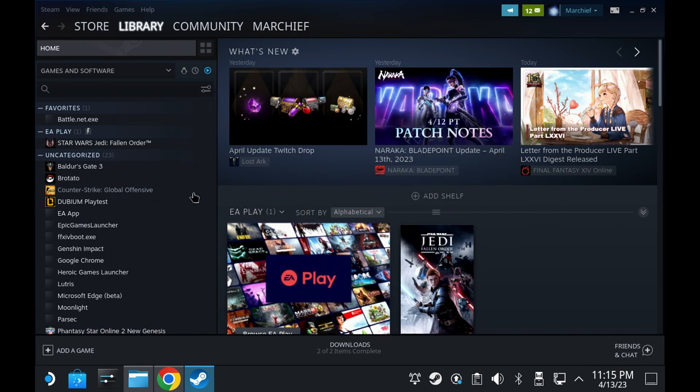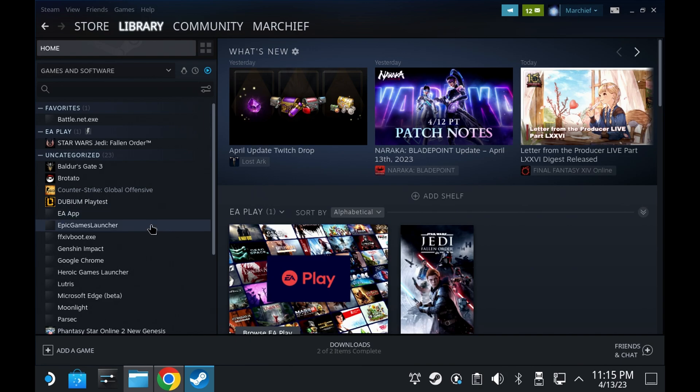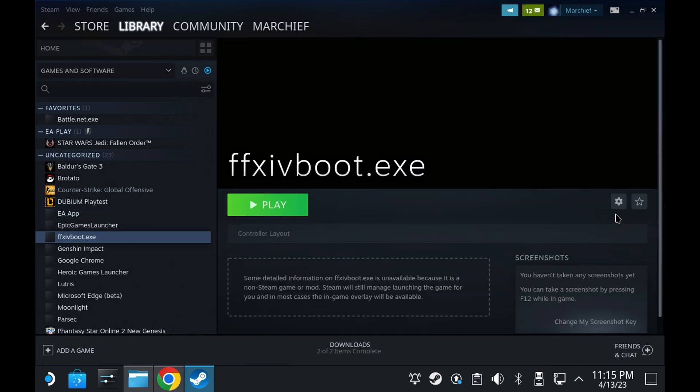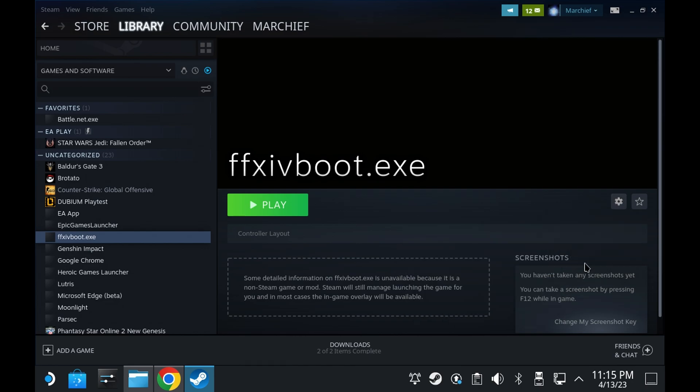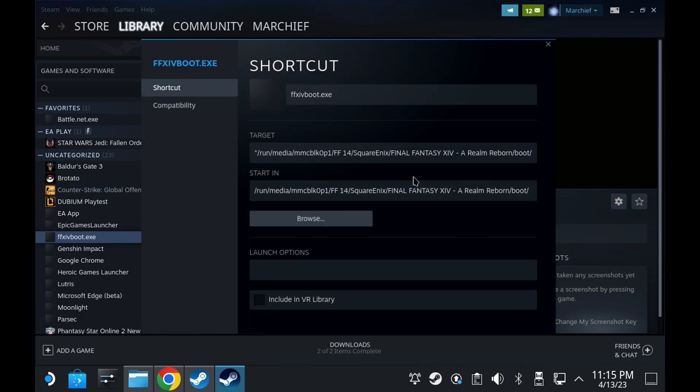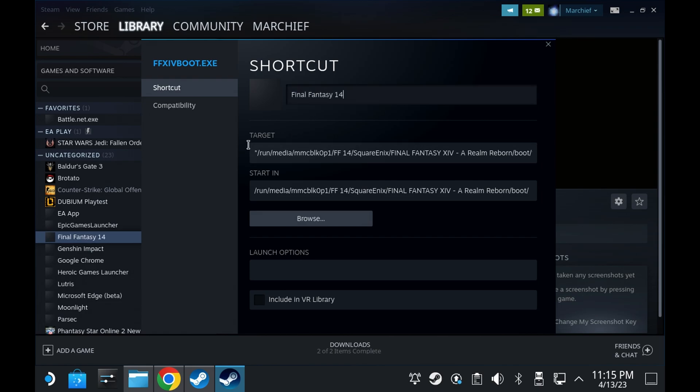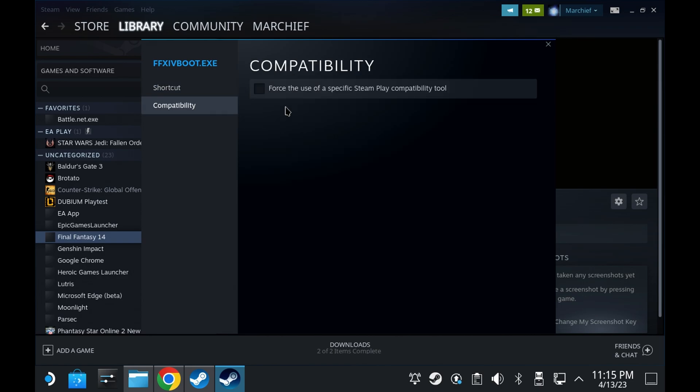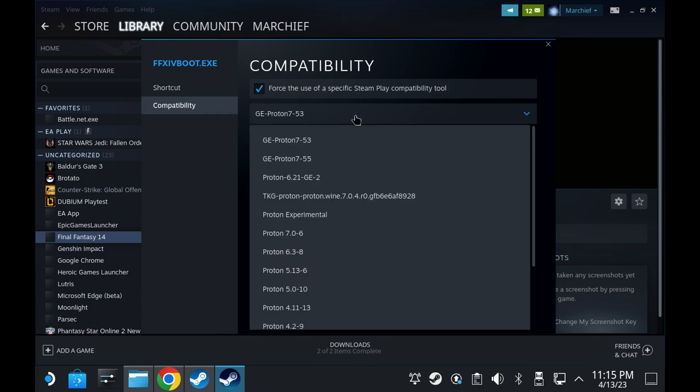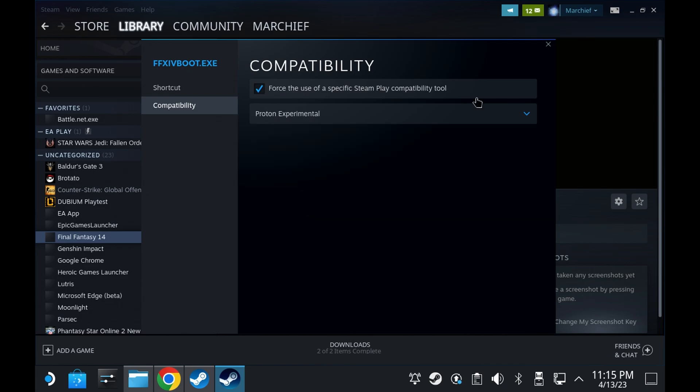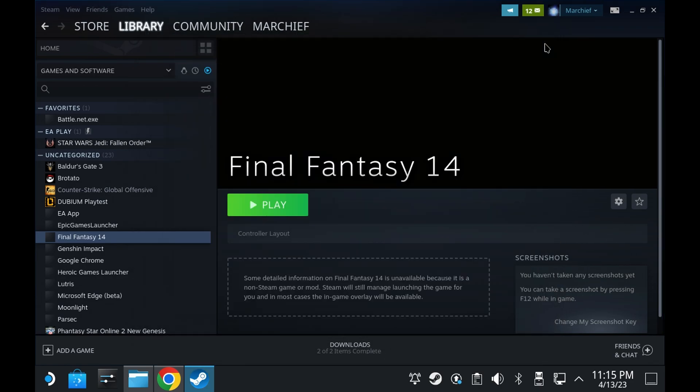And once again, click on the boot.exe. Go to properties. And set the compatibility to Proton Experimental. Now while you're in here, change the shortcut name from the Final Fantasy 14 boot.exe to just Final Fantasy 14. This will make things a lot cleaner in the library and will really help you looking up some artwork a little bit later. Set the compatibility to Proton Experimental. And now you can run the launcher directly.